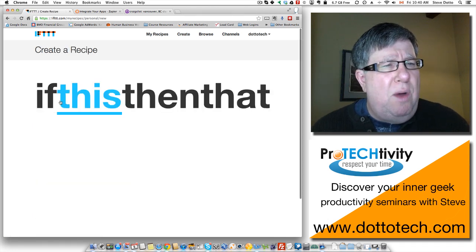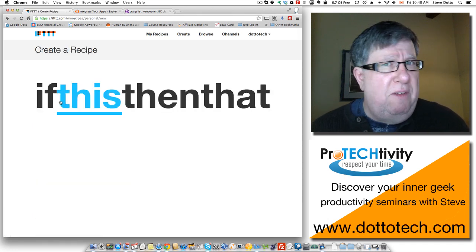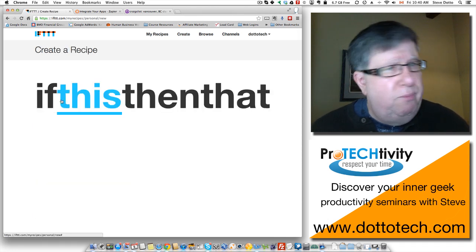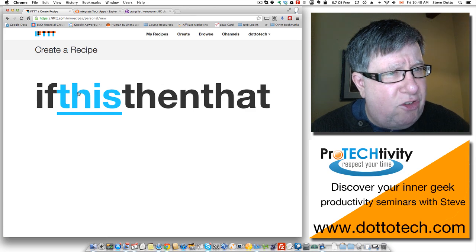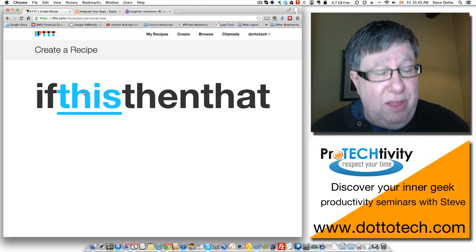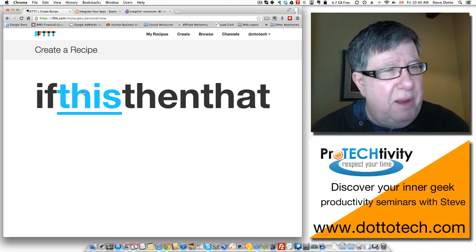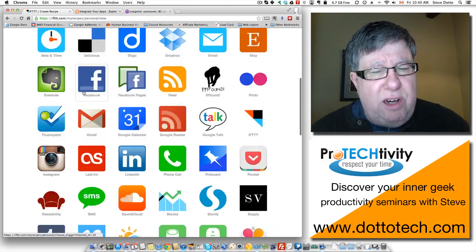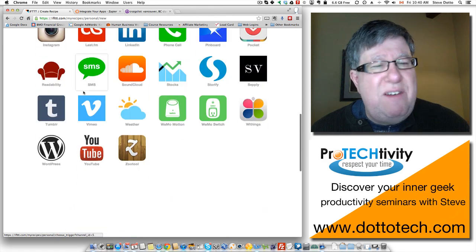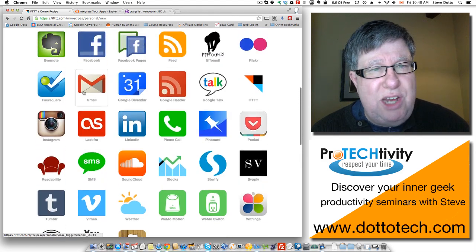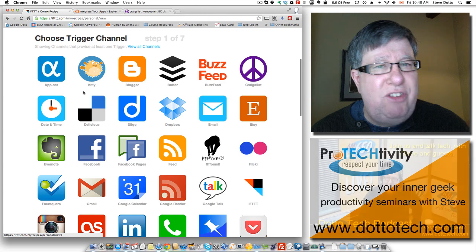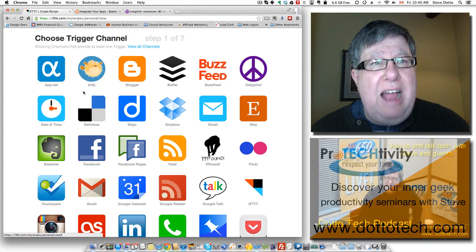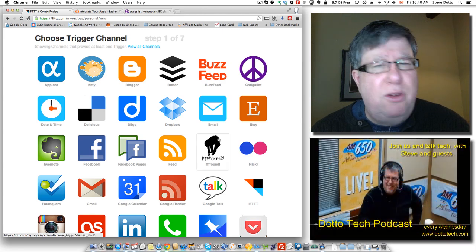Now the recipe that I wanted to create is to help me find a new computer. So I start by going, if this, I just click on the big this, it's hard to miss. Click on this and then it shows me my different trigger channels. There are seven pages of these trigger channels. So if something happens in one of these apps, it's going to be reflected in another app.